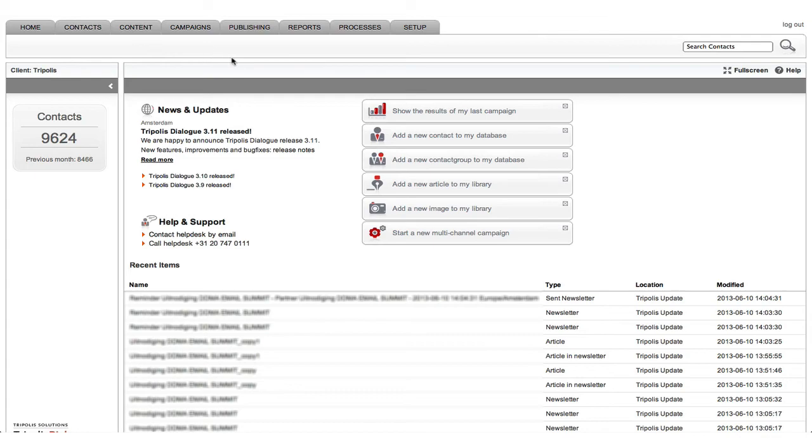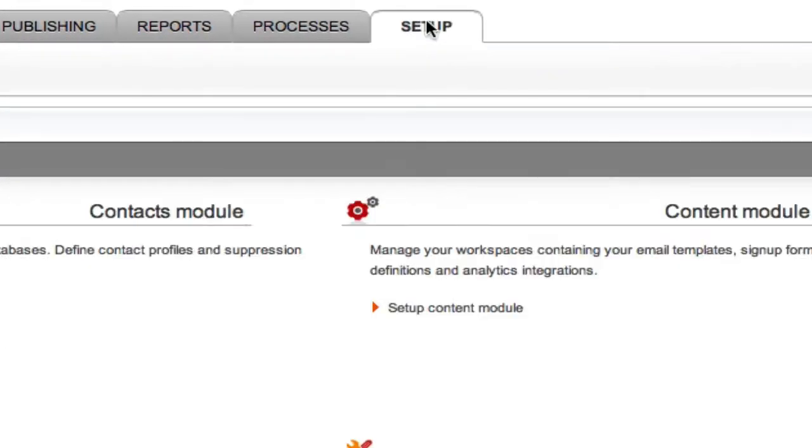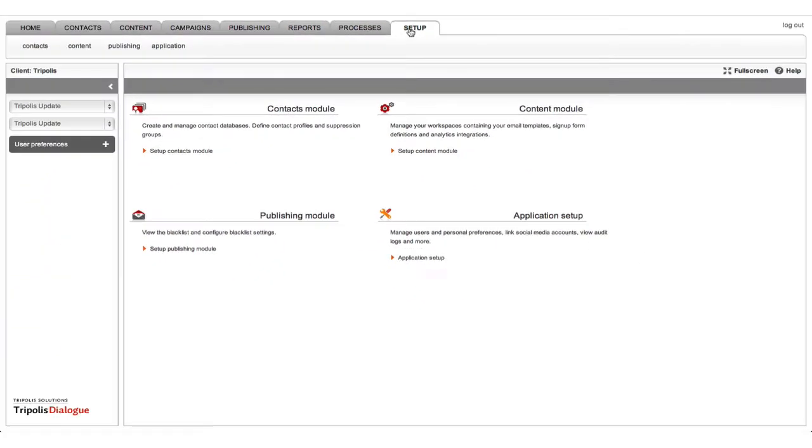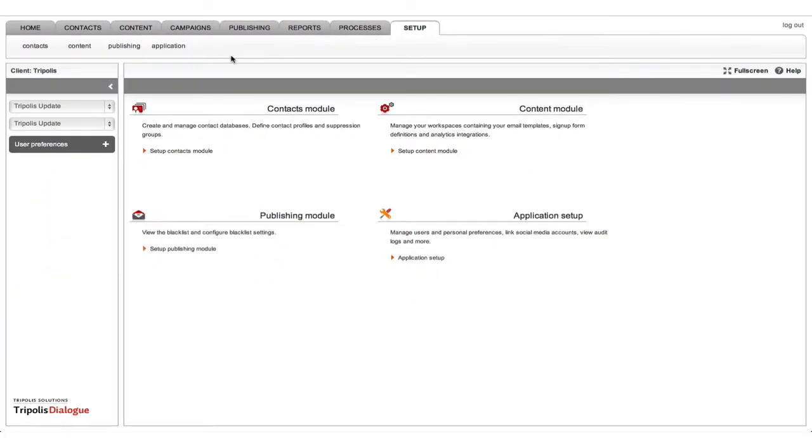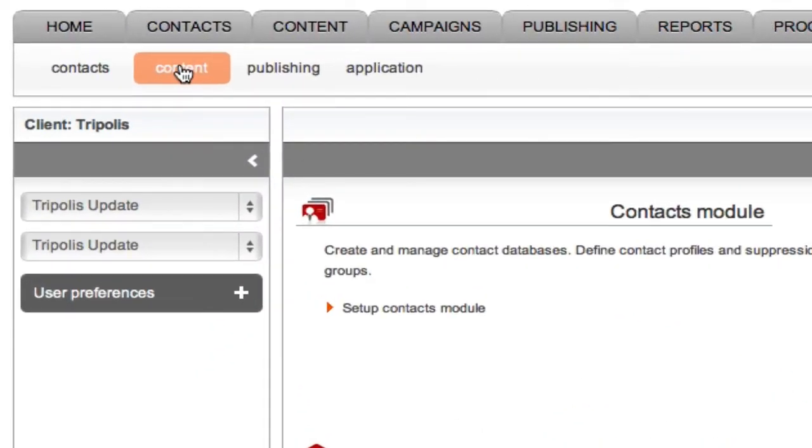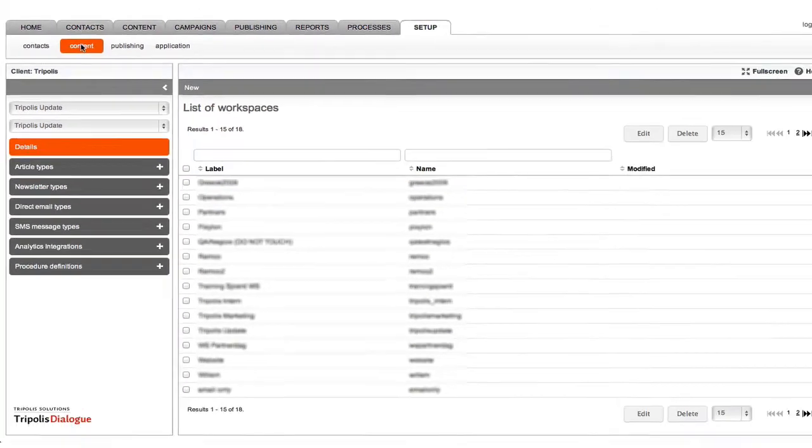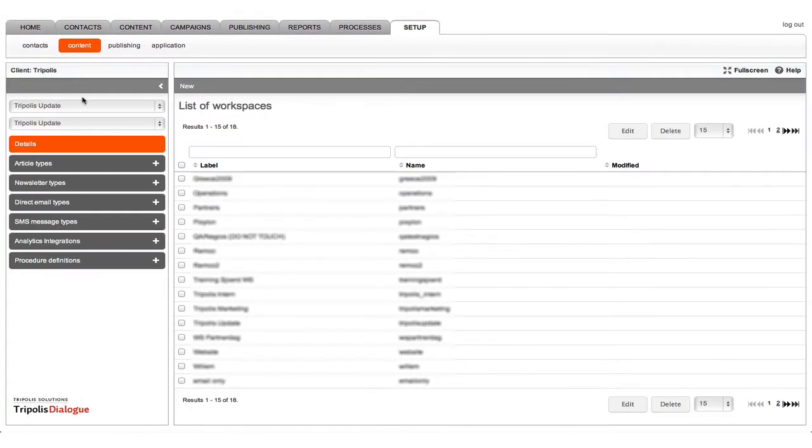Go to the setup tab. In the setup of your workspace, you can set up the tracking variables that you would like to include when a contact clicks on a link in your mailing that links back to your website. Click content.